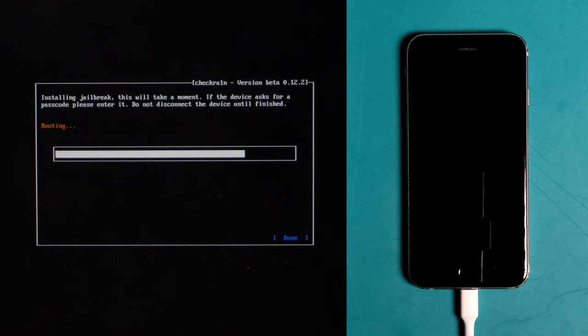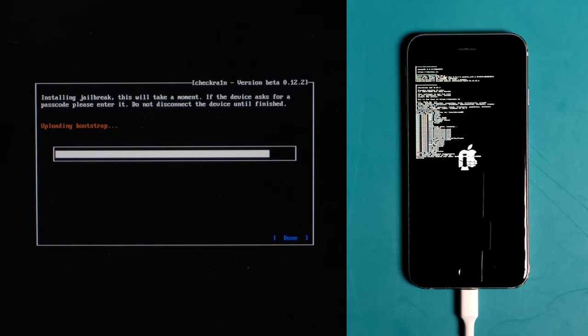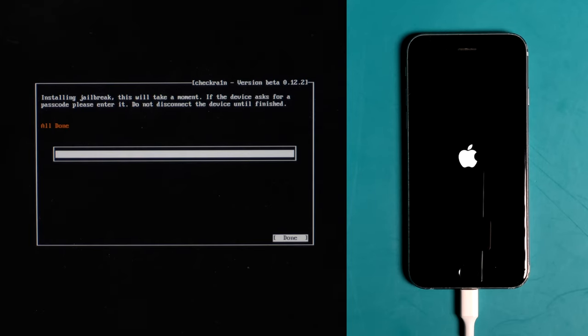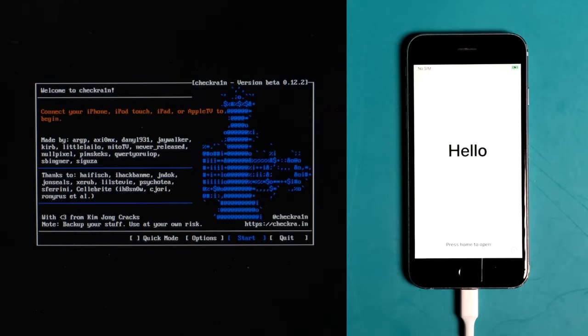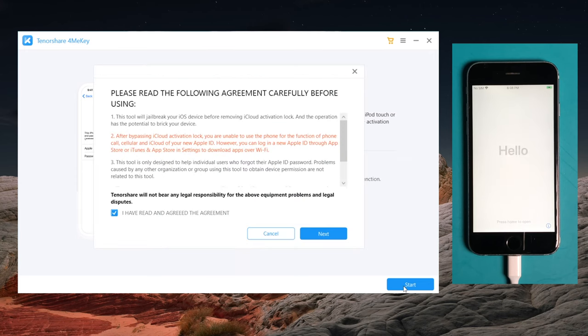In DFU mode, the jailbreak process will be reflected on the device. Well done, now we're going to restart the computer and then launch 4MeKey to start over.